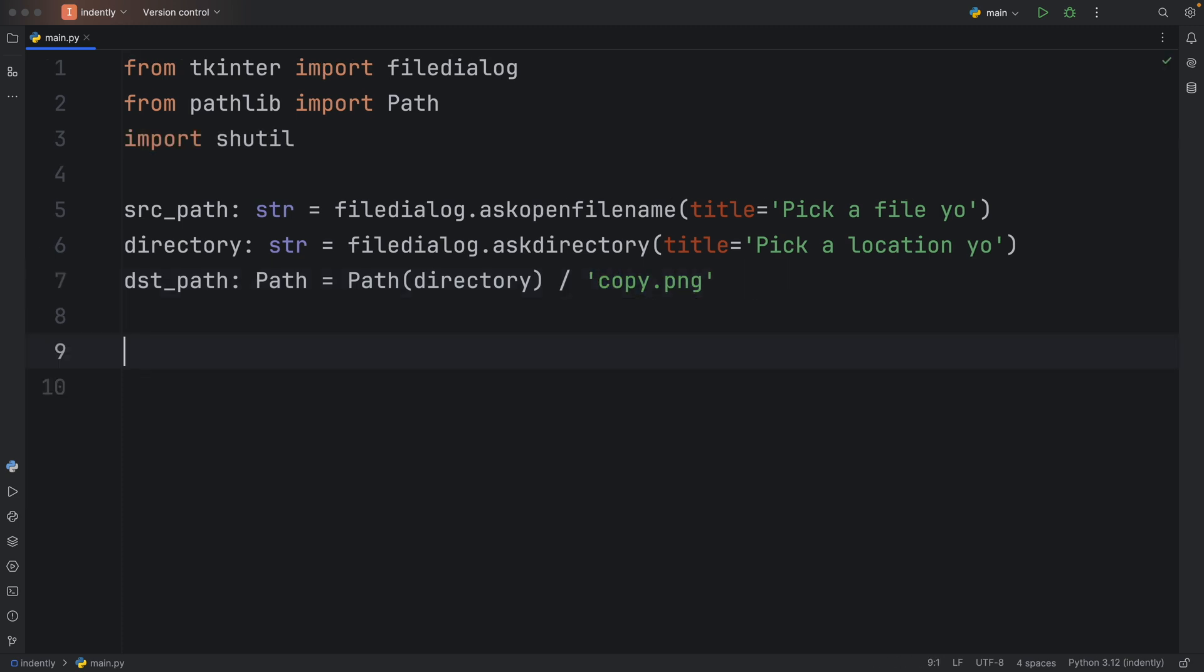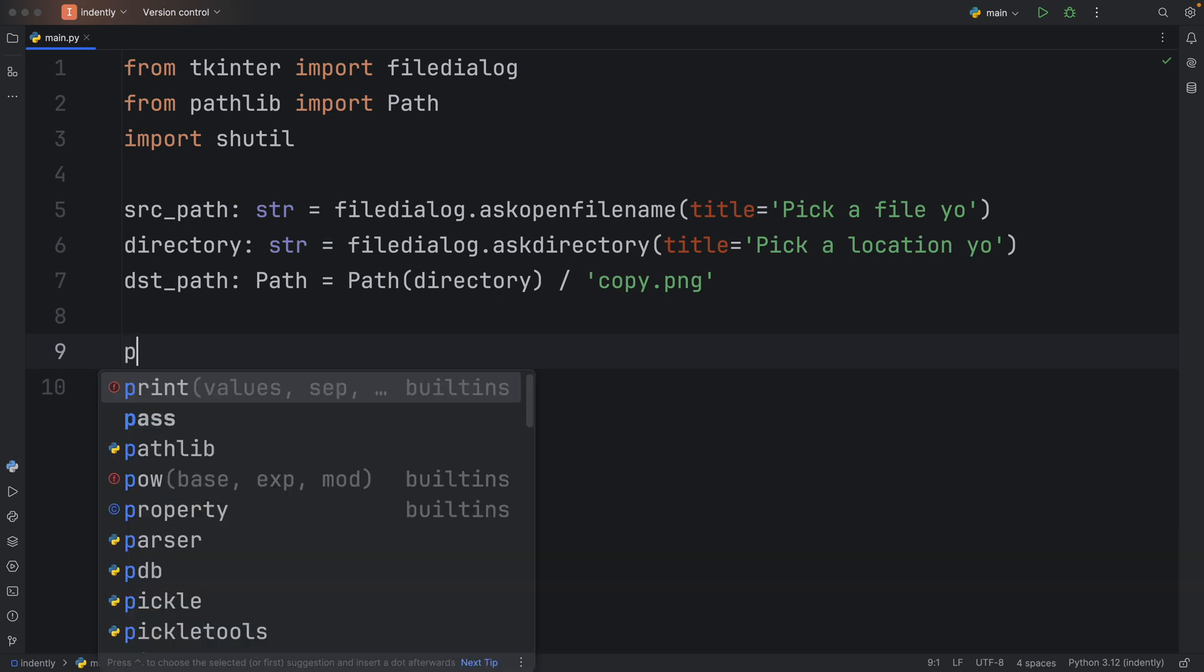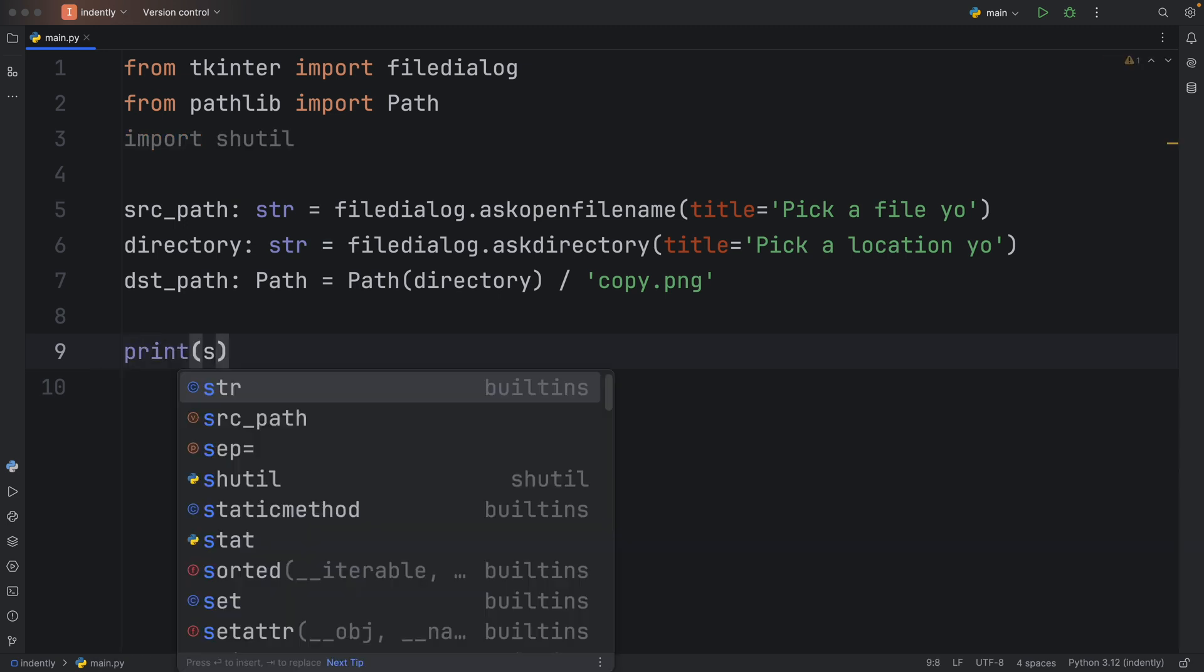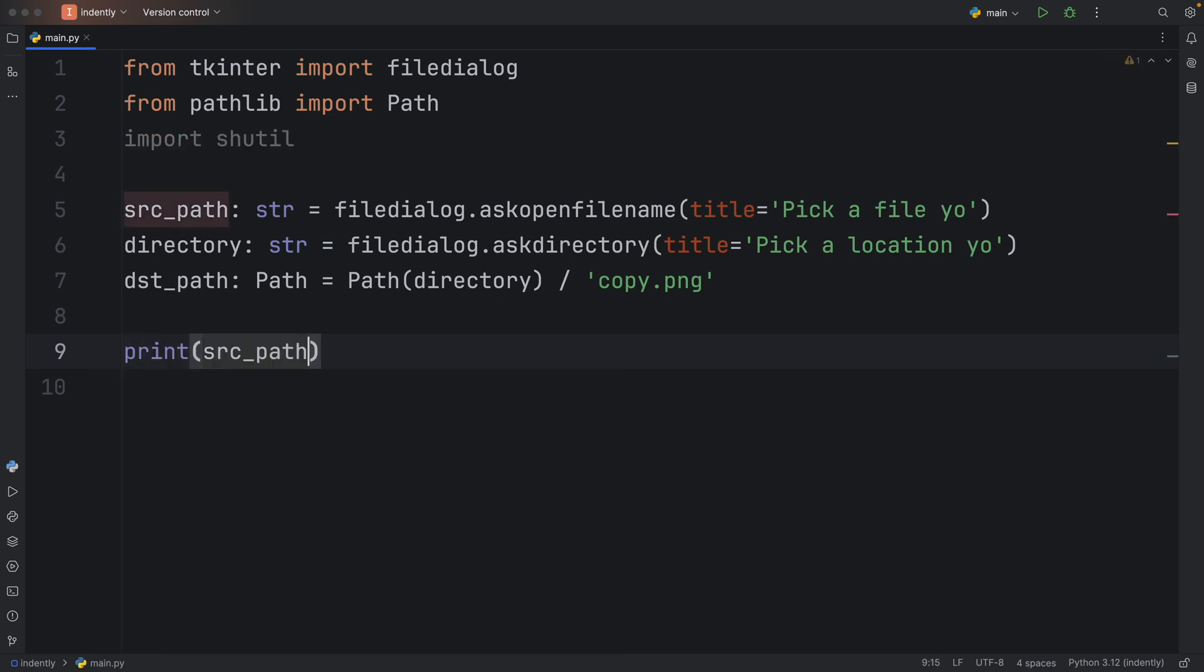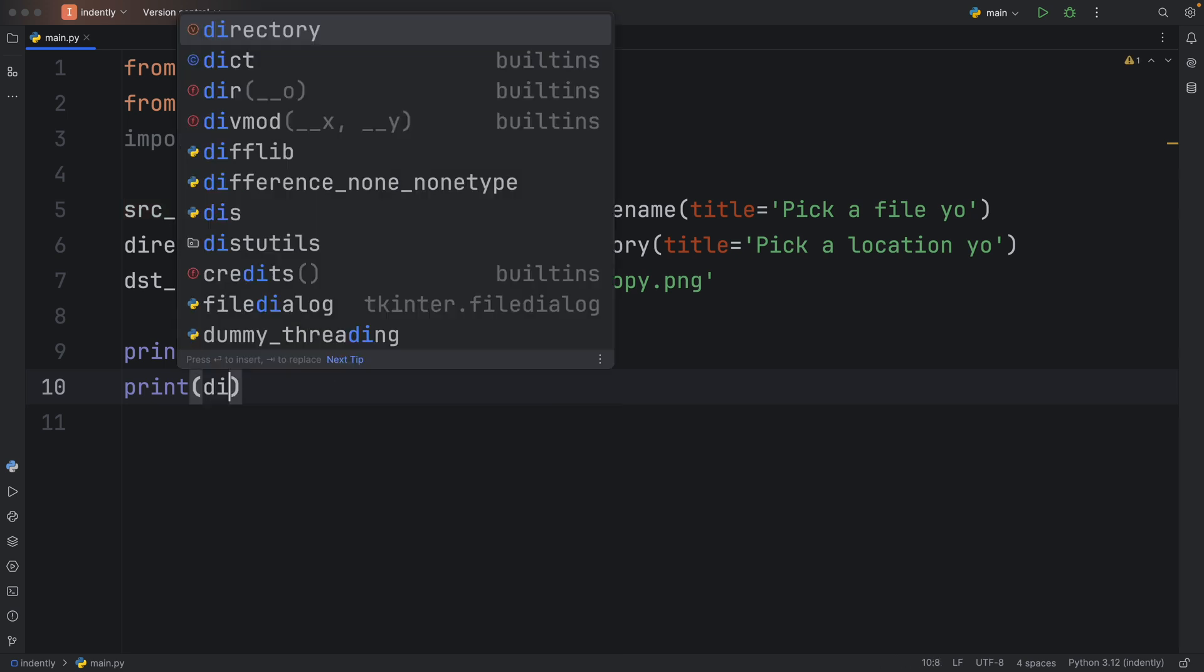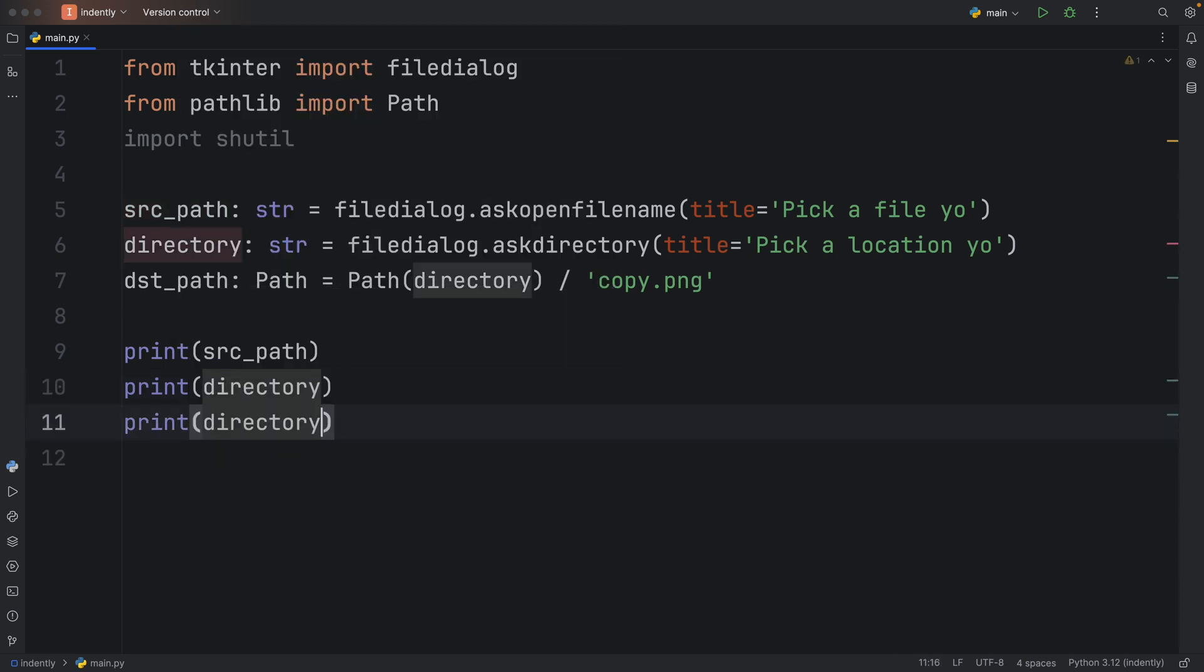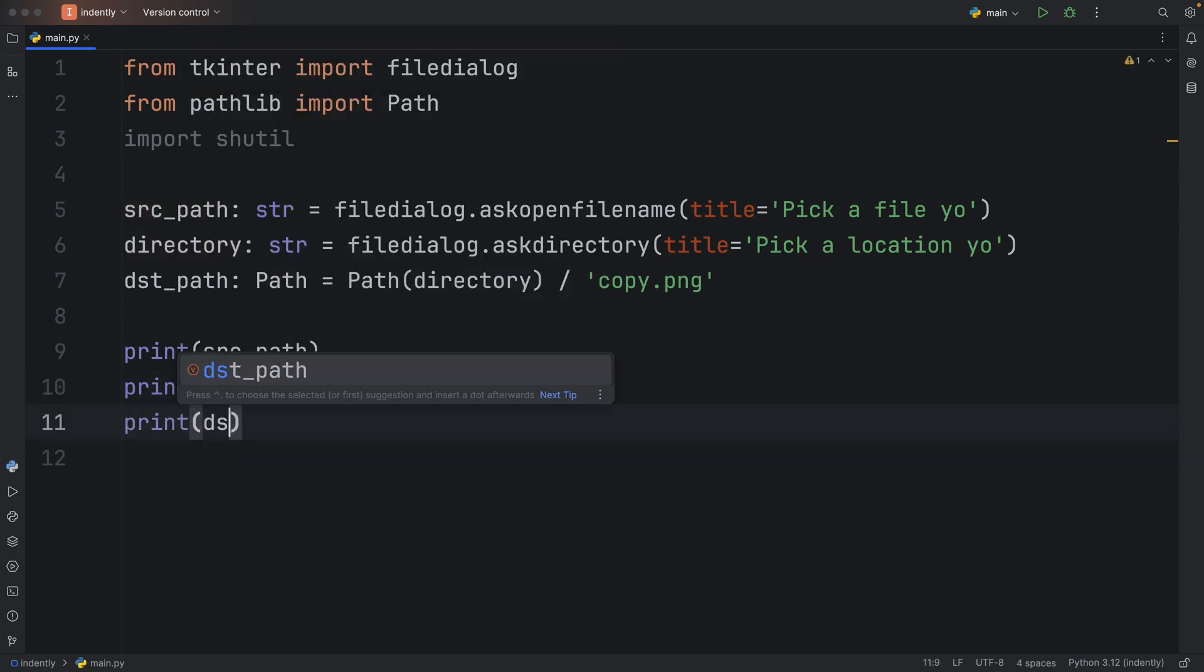And very quickly to show you what we have done so far, we're going to print all of this information. We're going to print the source path, the directory, and the destination path.